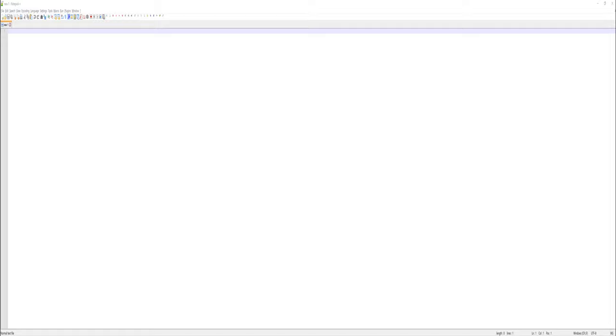is live file updates, as opposed to using something like FileZilla to first download the file, make changes, and then re-upload that file. So to do this,